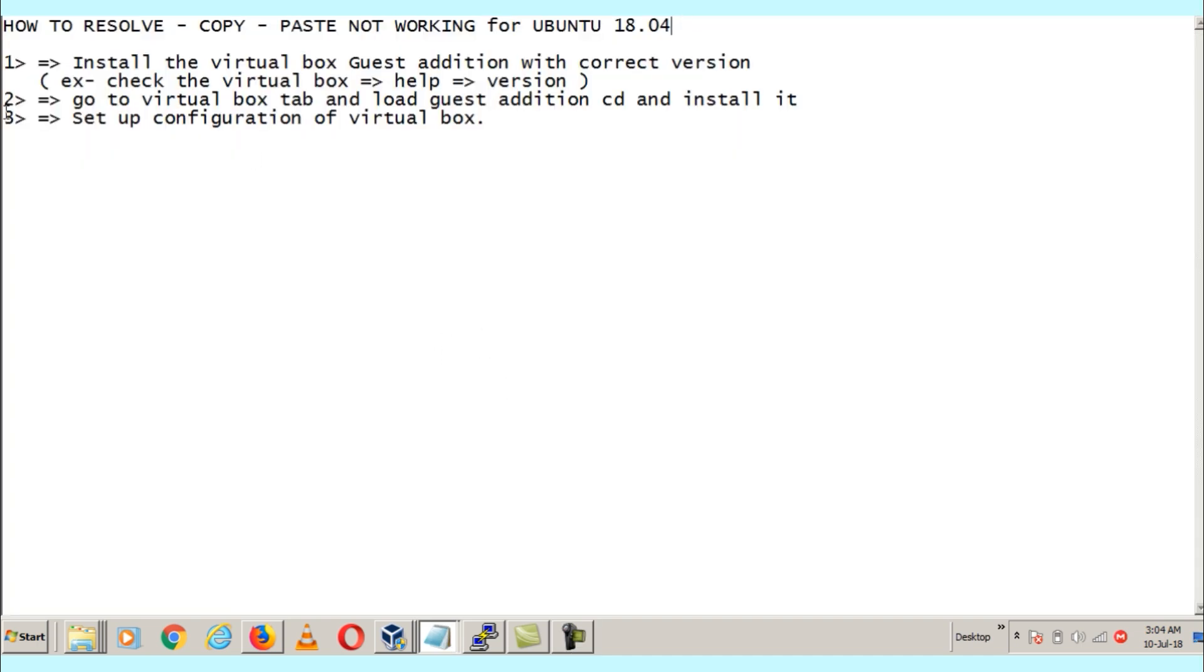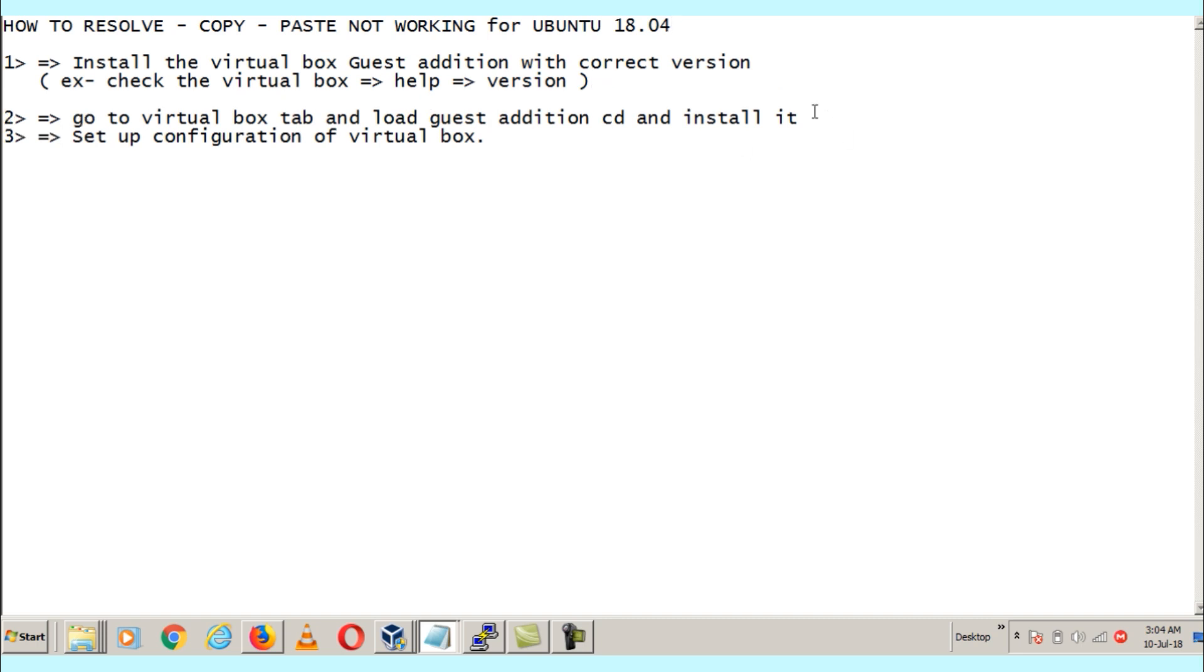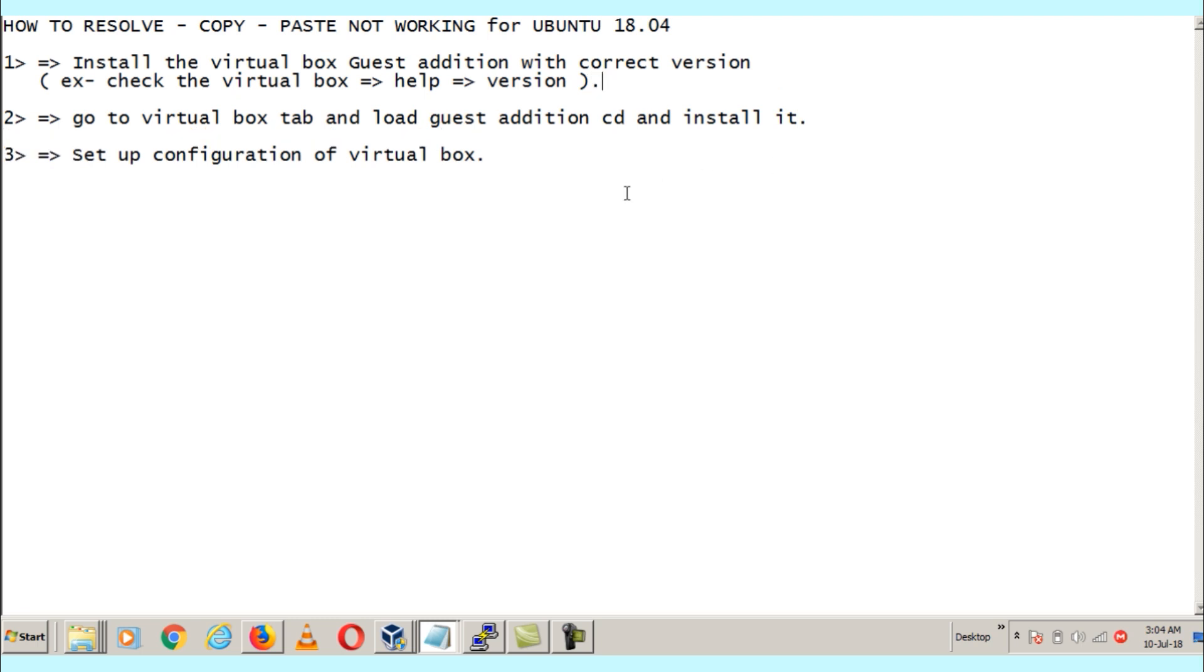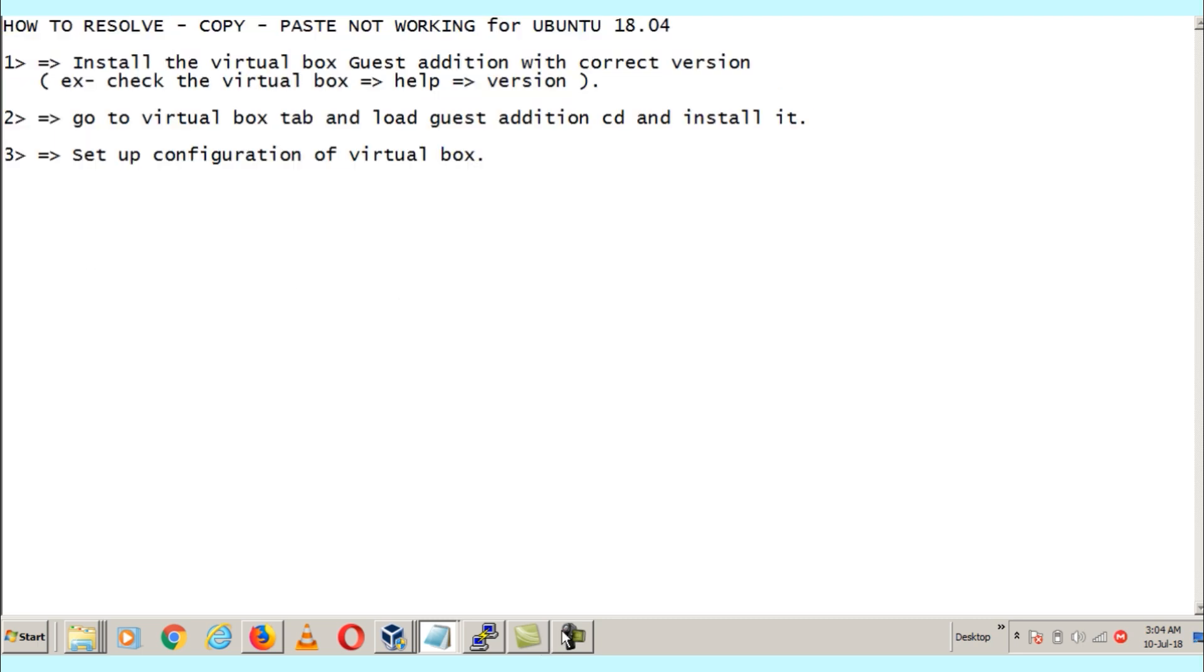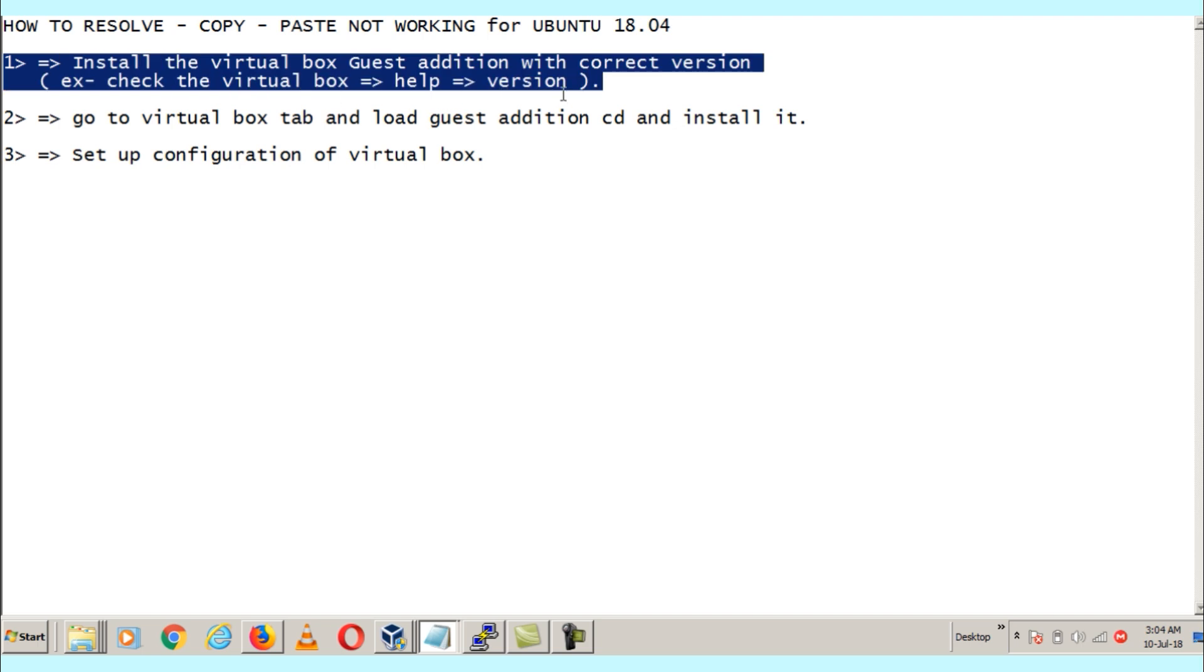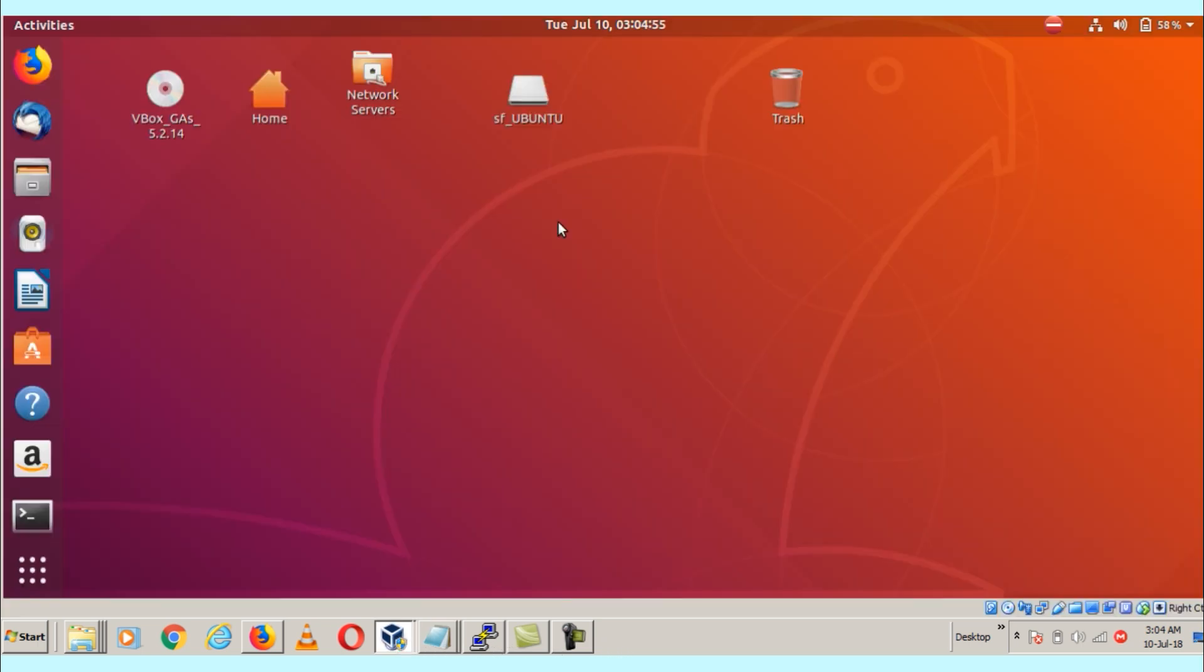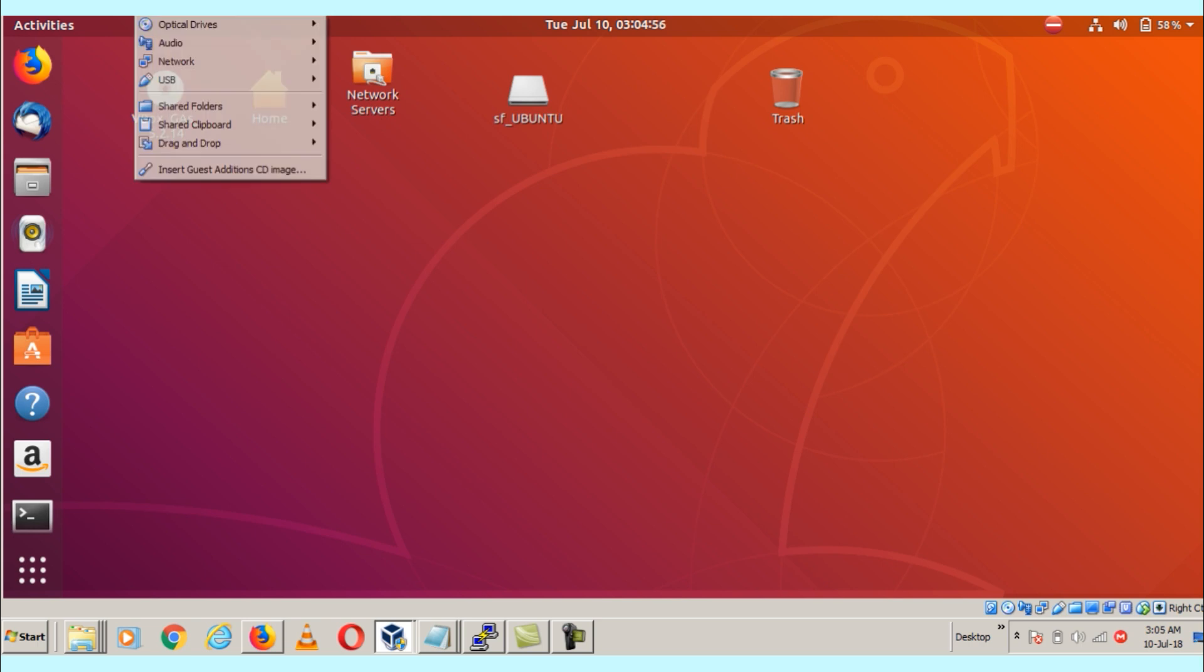Hello friends, today's video is about how to resolve copy and paste option if it's not working in Ubuntu. The agenda is: install the VirtualBox guest additions with correct versions, then go to the VirtualBox tab and load the guest edition CD and install it, and third is to set up the configuration of VirtualBox.